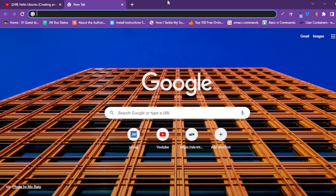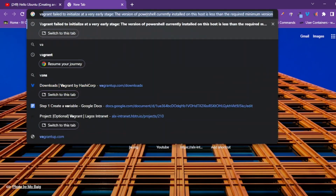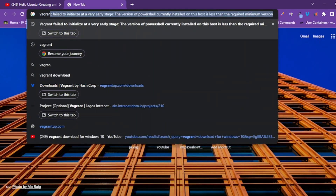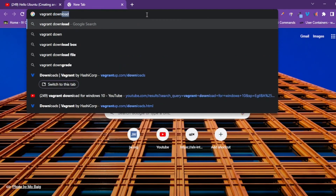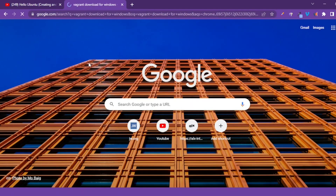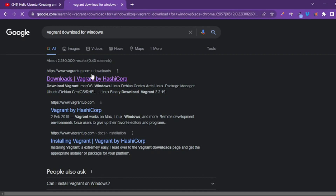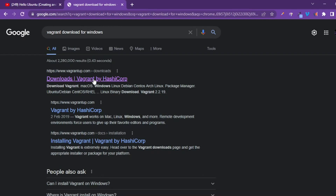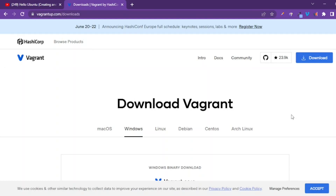First, on your intranet there's a link to download Vagrant. But just in case you're wondering how to search for it on Google, you can just search 'Vagrant download'. For Windows, your very first search option is by HashiCorp — please open it and it should take you to this page.